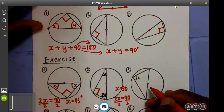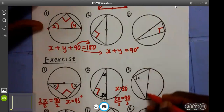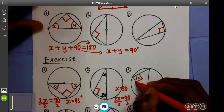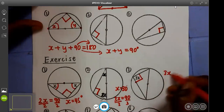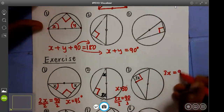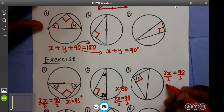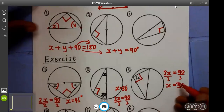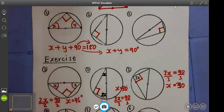Example three: if this is a semicircle, this is a diameter, so the law says this angle will be 90. So if this is 90, meaning 3x is equal to 90. When we divide by three, we get x as 30. Basically, that's how we apply this law in questions.